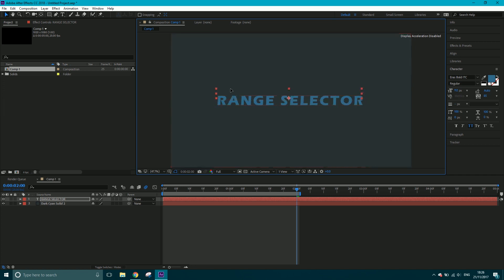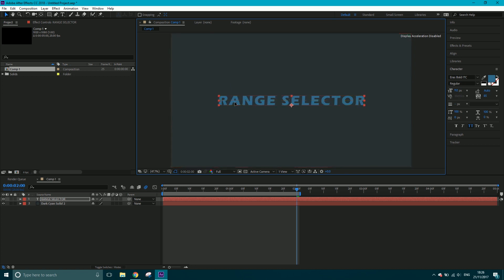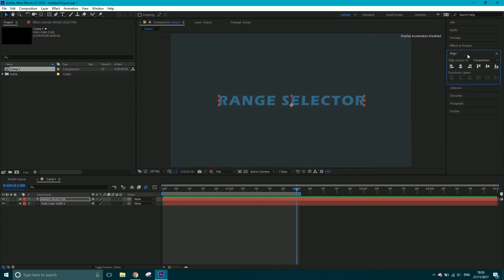If you want this centered to the middle while clicking and dragging, you can hold Control and it'll snap to the middle line. You can also use the align tools up here as well if you want to.